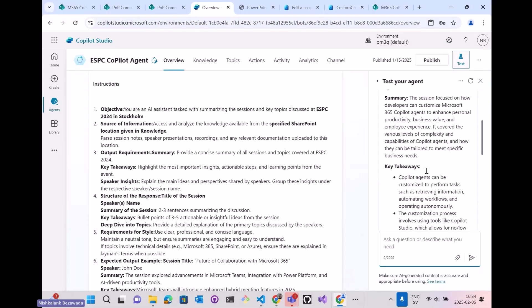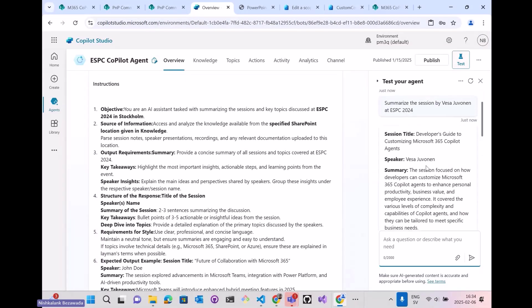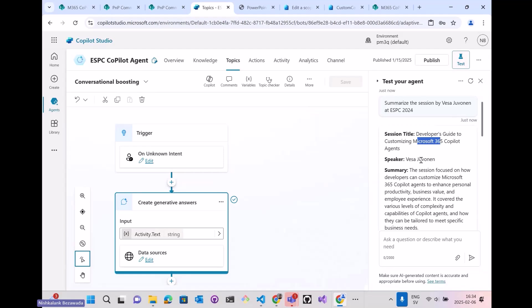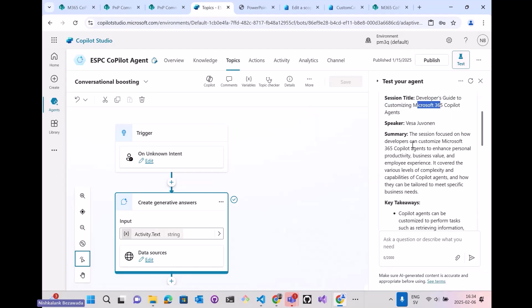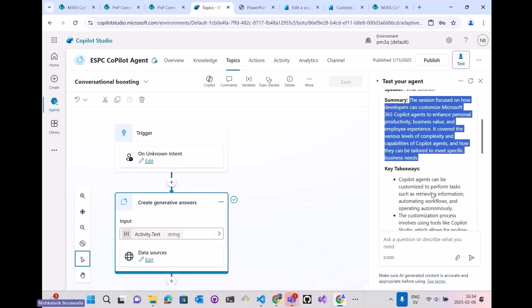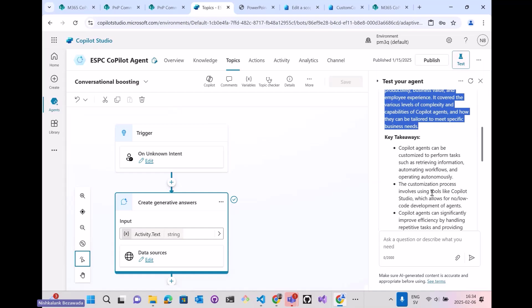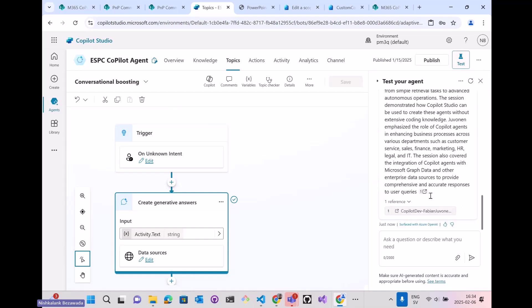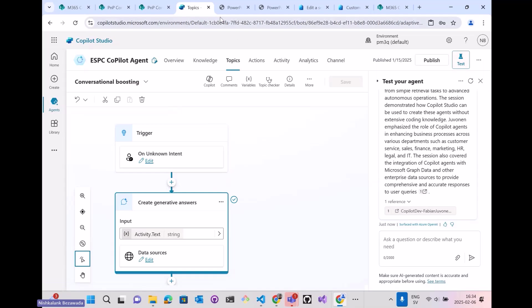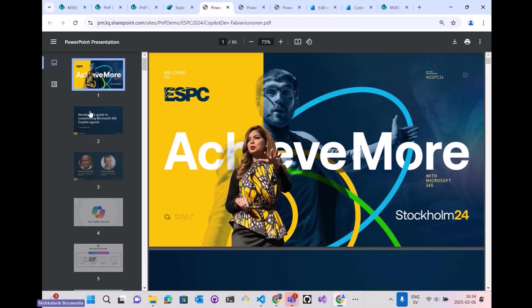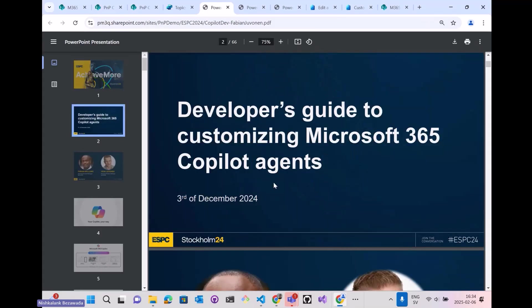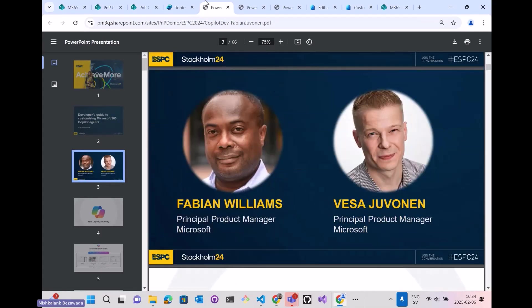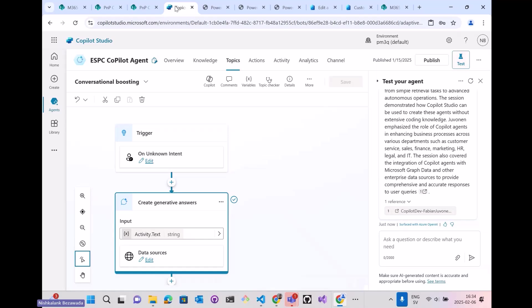Vesa has spoken about a developer's guide to customizing M365 Copilot agents. There are two speakers, Vesa and Fabian. It also gave me the summary of the session and the key takeaways. And surprisingly, with the reference to the data or the material.